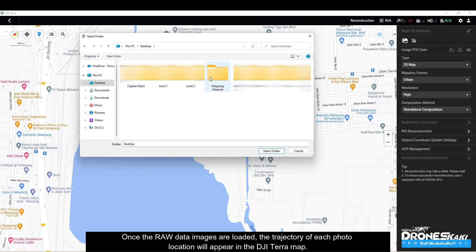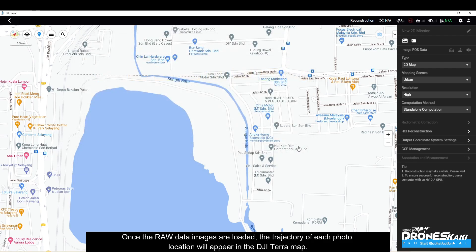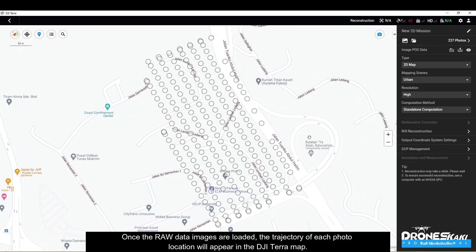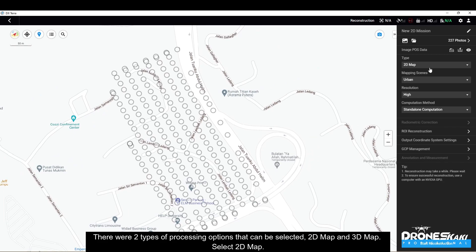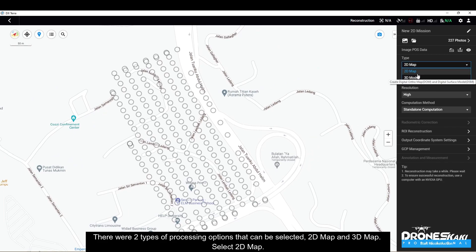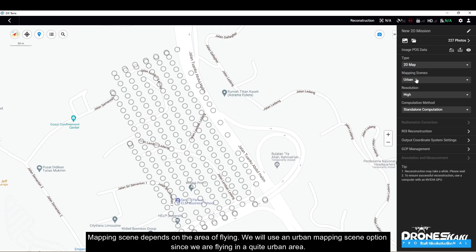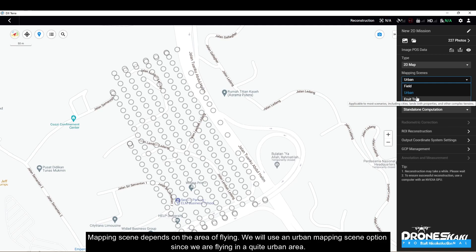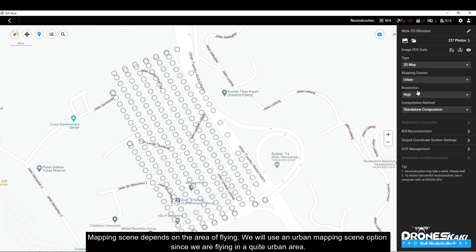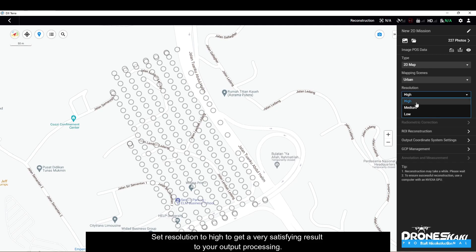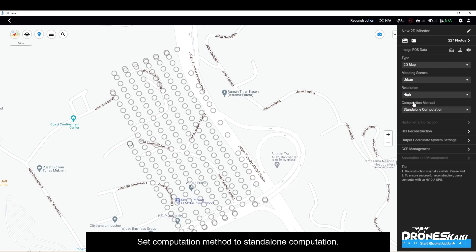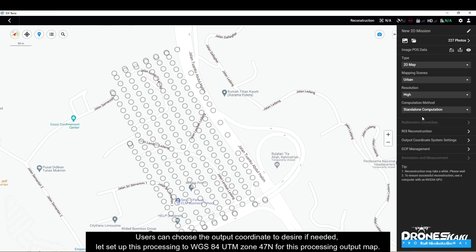Once the raw data images are loaded, the trajectory of each photo location will appear in the DJI Terra map. There are two types of processing options that can be selected: 2D map and 3D map — select 2D map. Mapping scene depends on the area of flying; we will use an urban mapping scene since we are flying in a quite urban area. Set resolution to high to get a very satisfying output result, and set computation method to standalone computation.